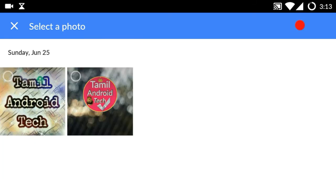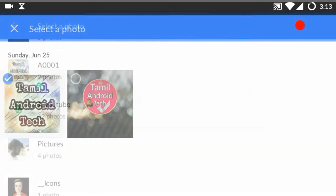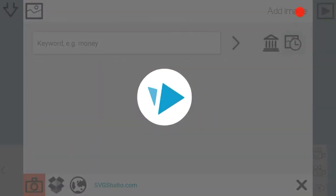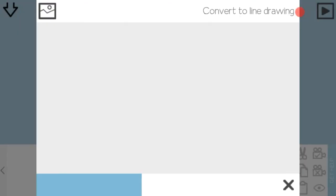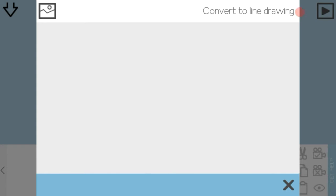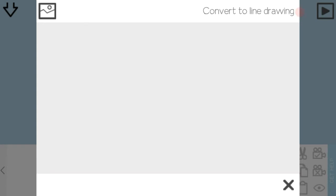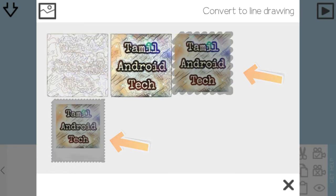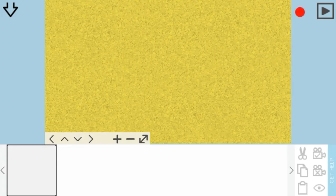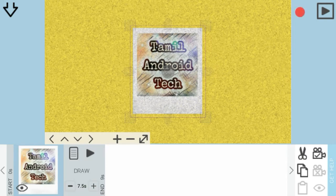We can add the channel logo by selecting the image. If you want to load it, you will need to load it properly. There is also an option for converting the image to drawing lines. You can edit it using two available options.